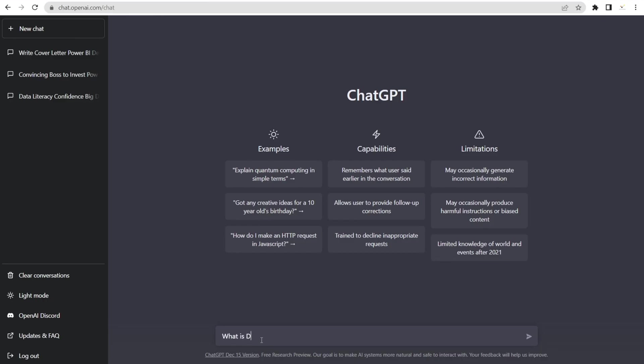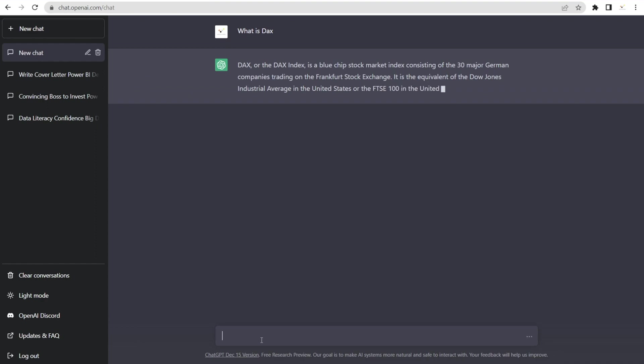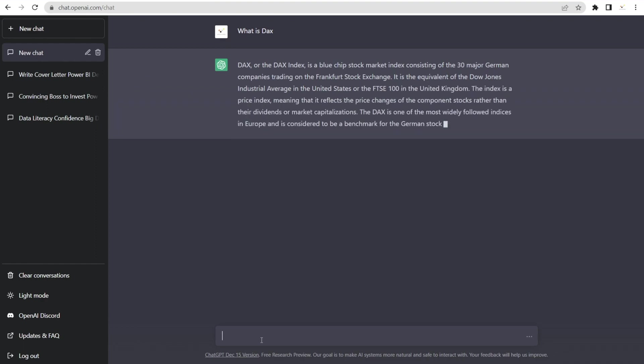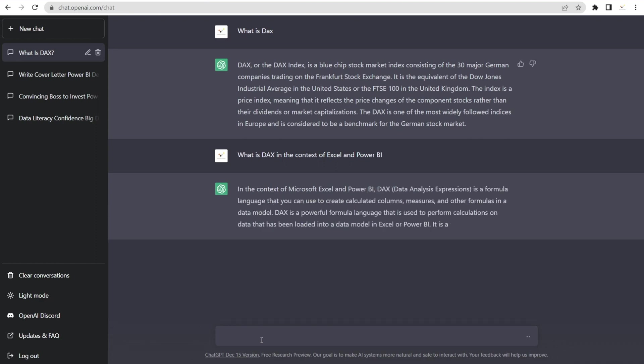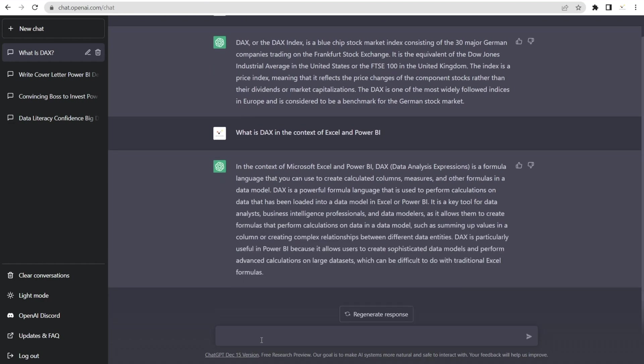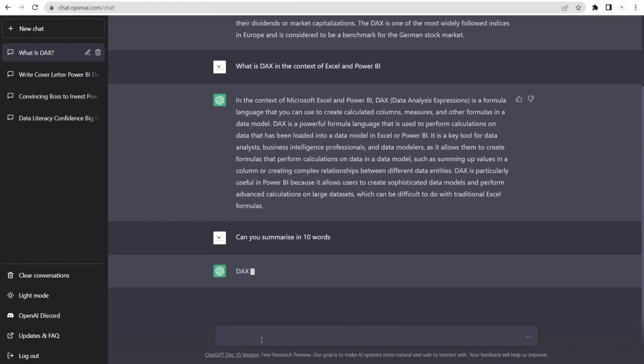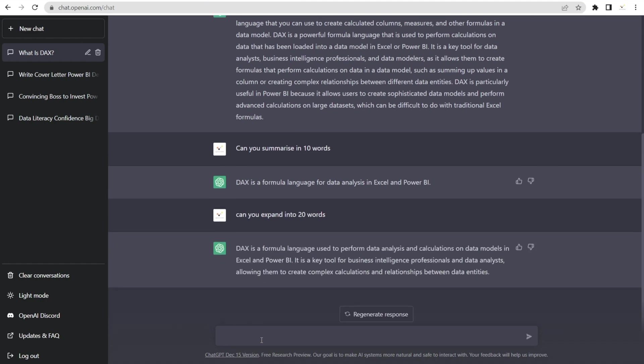I'm going to ask, what is DAX? Oh, that is not the DAX that I was thinking. I was thinking about DAX in the context of Power BI and Excel. So what you can do is you can say, what is DAX in the context of Excel and Power BI? See how it tailors the answers? Oh, very good. Now we can say, can you summarize in 10 words? What is DAX? Oh, a formula language for data analysis in Excel and Power BI. Nice summary. And then we can say, can you expand into 20 words? Oh, nice. So we get more. See the power of ChatGPT?